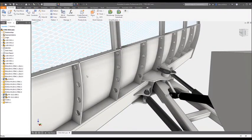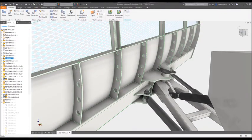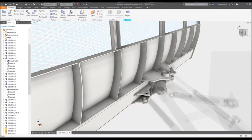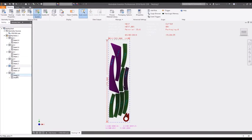And because the Nesting Utility is associative, changes made to your 3D model are updated in the nest automatically.